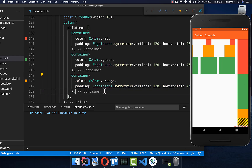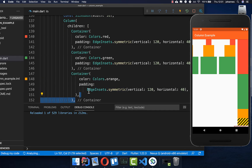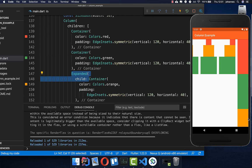What you can do is put the last container inside an expanded widget. This will put the container to the right available size, so it only takes the remaining space. This is a quick tip: if you have layout issues with a column, you can easily put it into an expanded widget and it takes the remaining space.